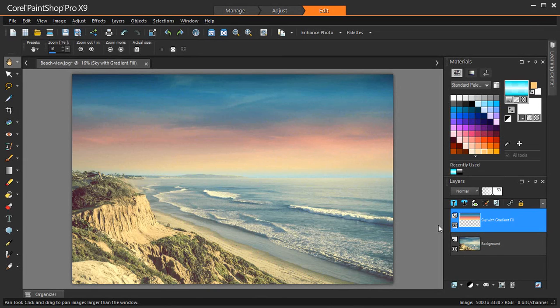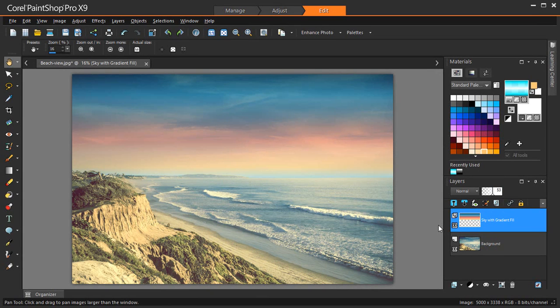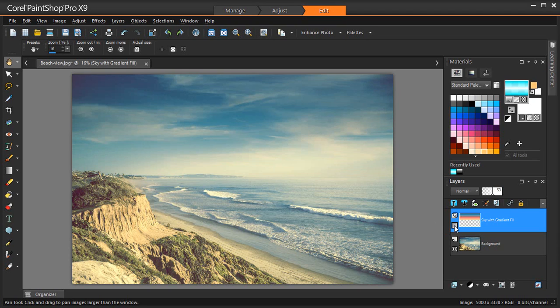The Gradient Fill tool lets you interactively apply a gradient to the canvas, a selection, or a shape. You can adjust the colors and gradation, as well as the direction, directly in the image window.